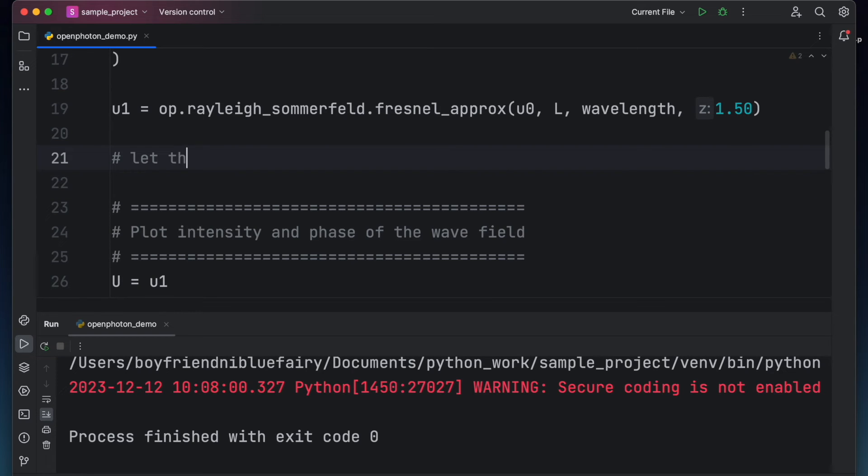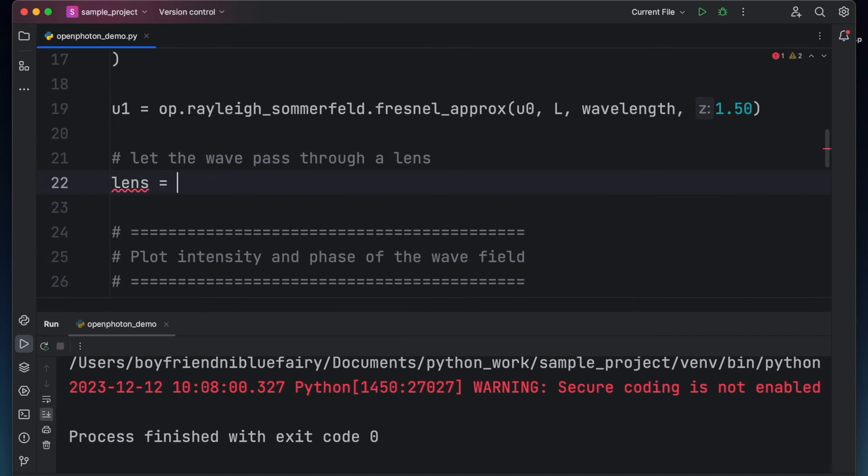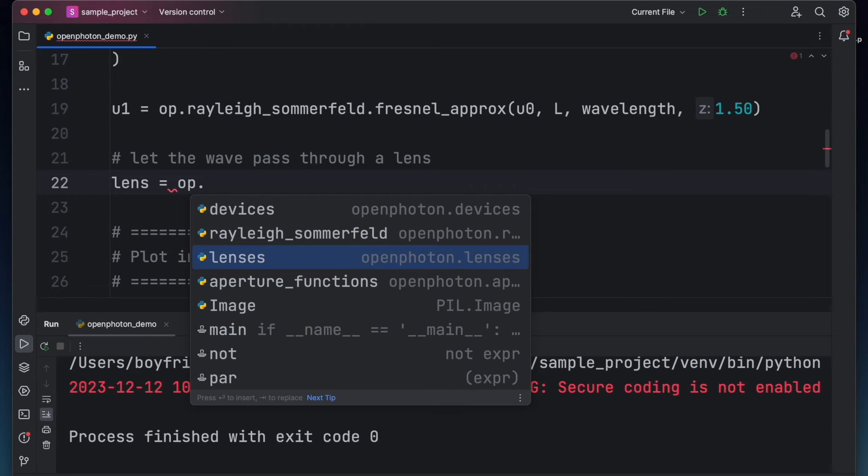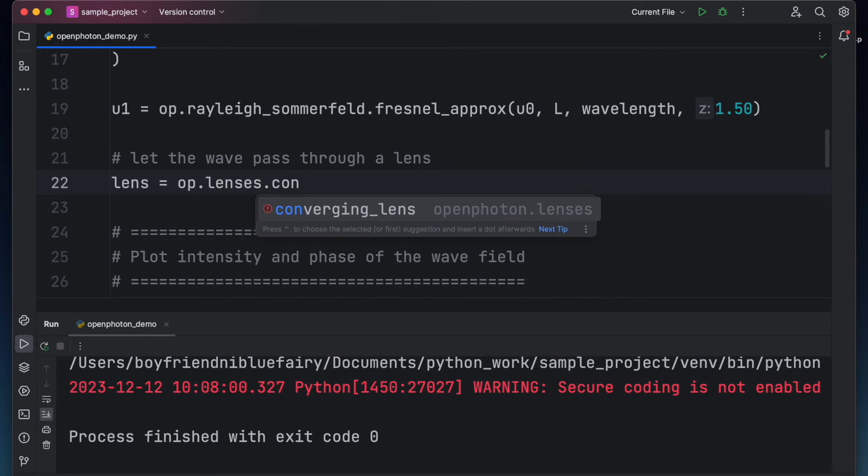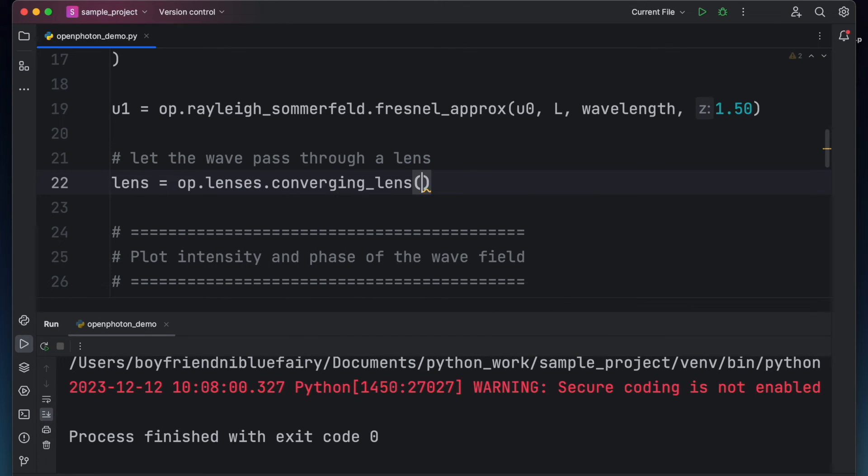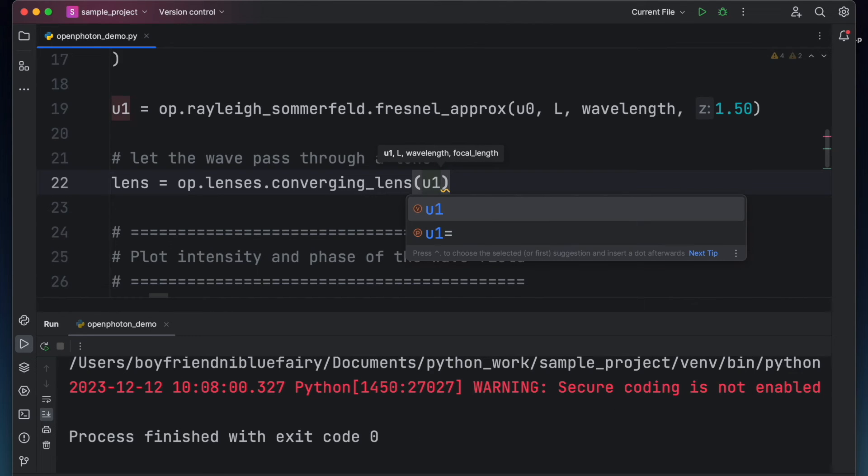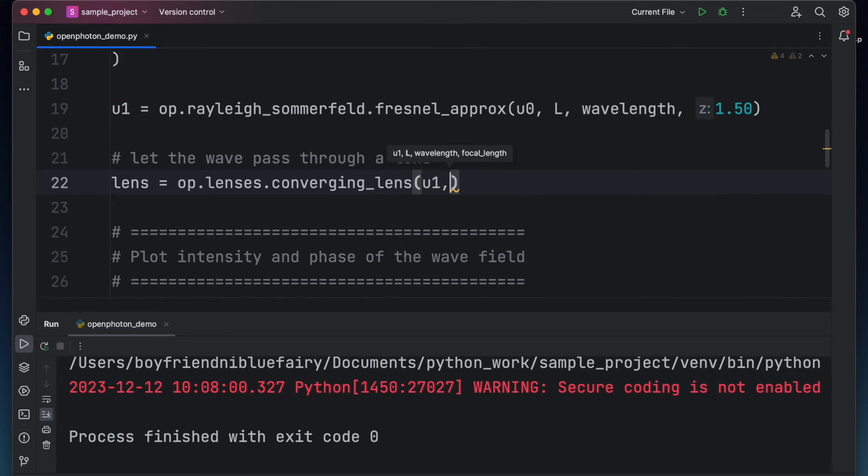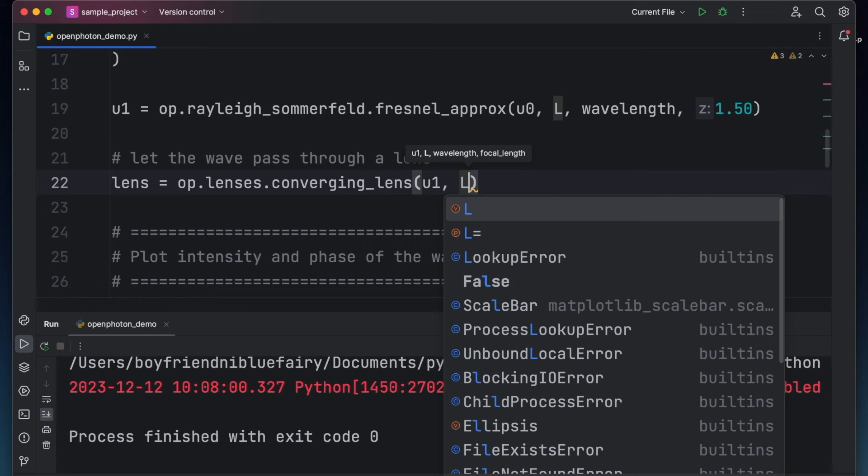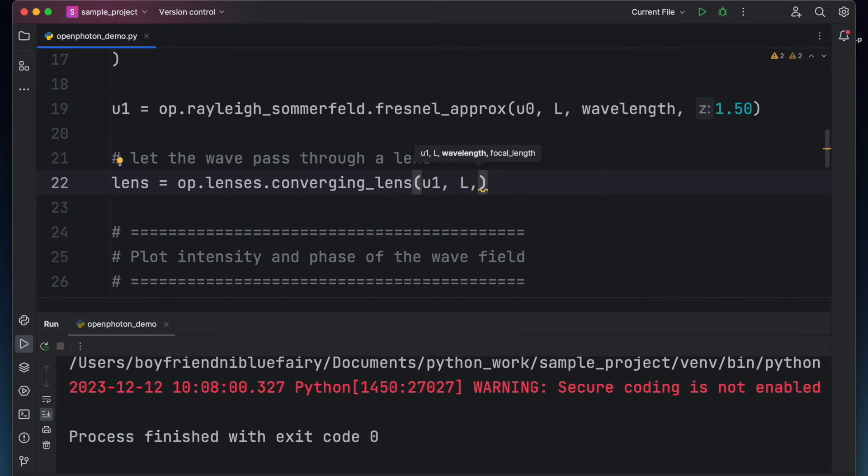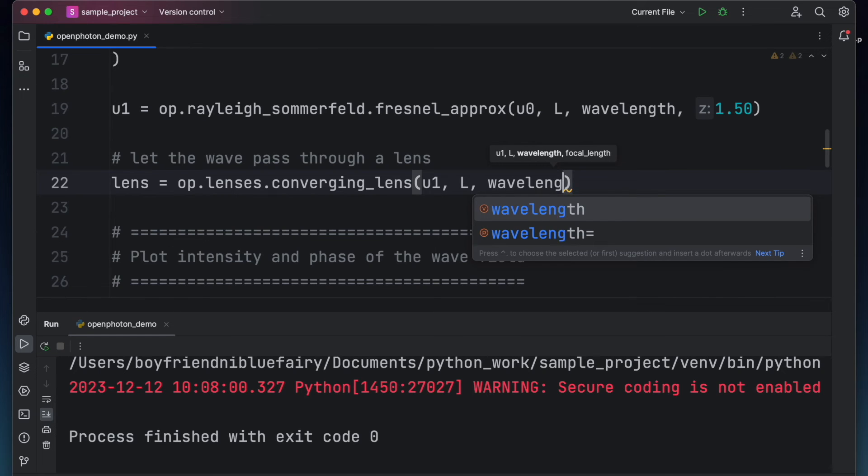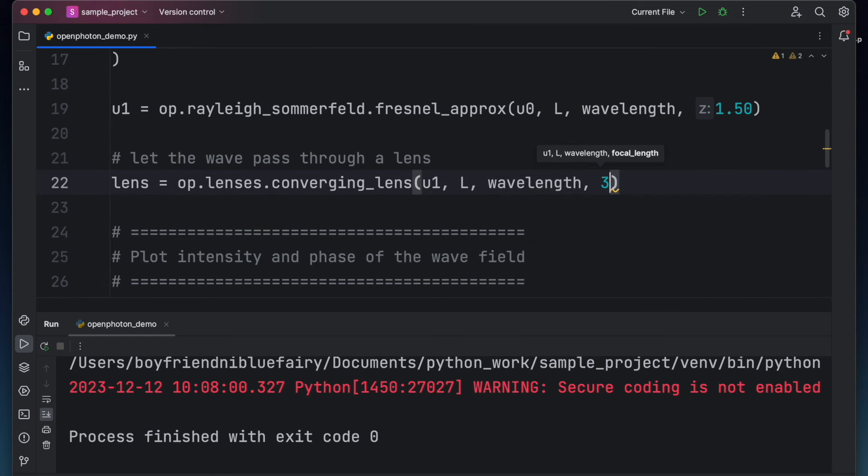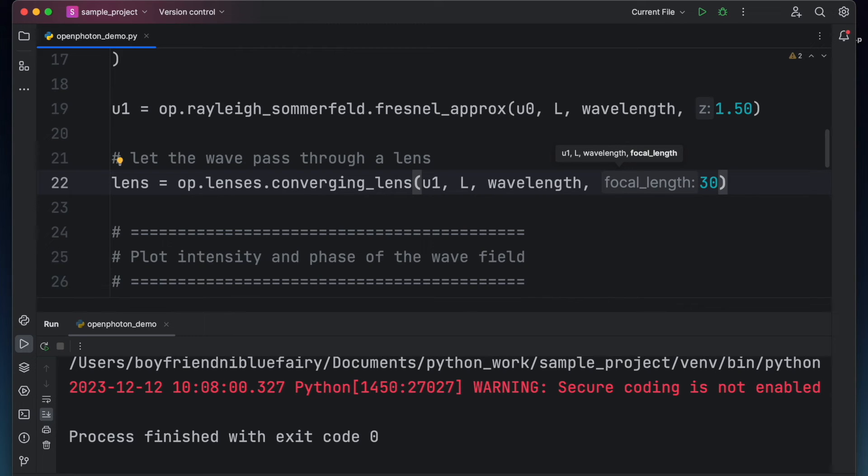Let's now apply the effect of converging lens to the wave field. To do this, let's create first a lens. So type lens equals op.lenses.convergingLens. Let's copy the size of the input field by feeding it to the function. For now, let the diameter of the lens be the same as the laser side length L. The wavelength is needed for the calculation of the lens phase matrix. And finally, let's assume that the lens has a focal length of 30 meters. Apparently, this is quite long for a focal length that the lens almost acts like a collimator.